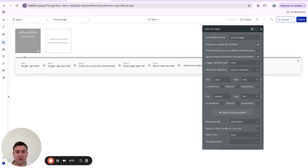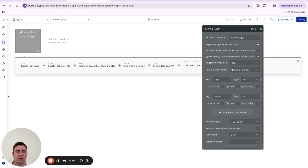What this backend workflow does is: it receives the code from the frontend, sends it from our Bubble backend to Google, and Google exchanges the code for an authorization token if it's valid. That token is then used to make another request to Google asking who the user is. Google returns the email, and we can log the user in.